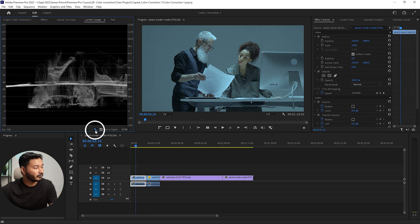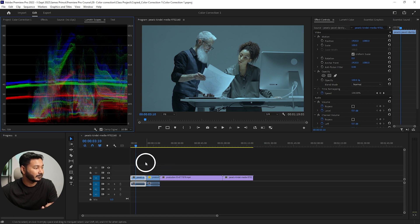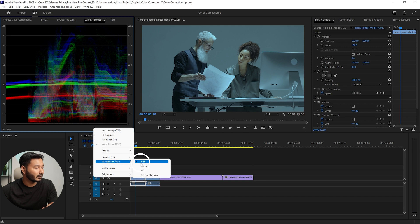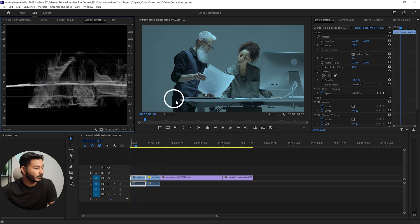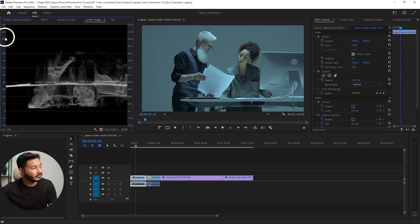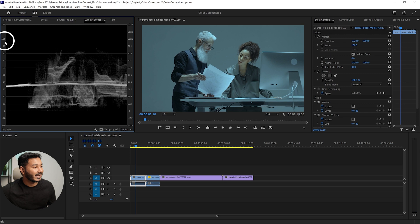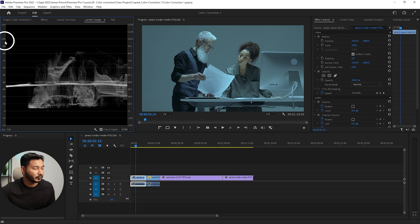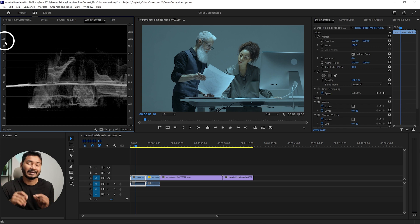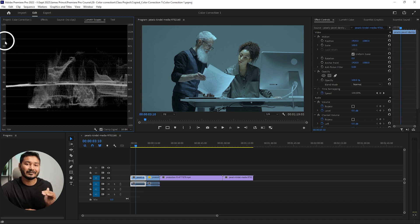First let's see how to read the waveform. Click here and disable the vectorscope so we can just focus on the waveform. There are several types of waveform — you can select RGB waveform or Luma waveform. I prefer Luma so I can know about the exposure of the video. Looking at the numbers: 100 at the top, down to 0. The highest peak of exposure is 100 — that represents pure white with no information — and the lowest value is zero.